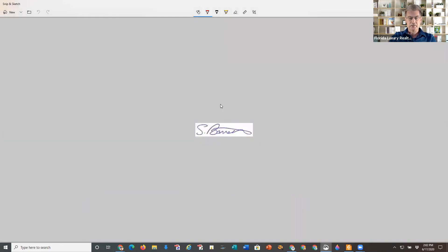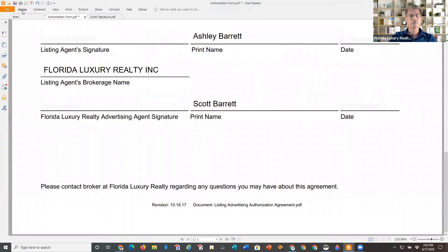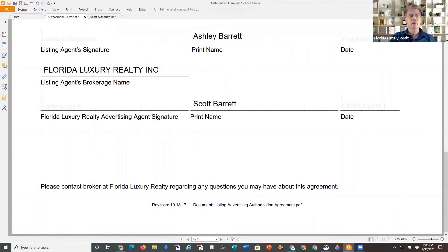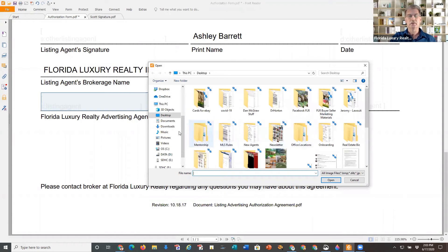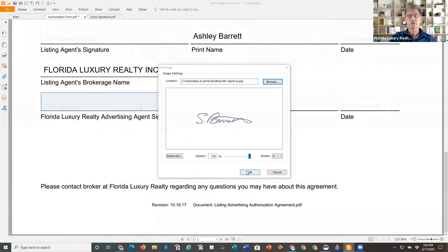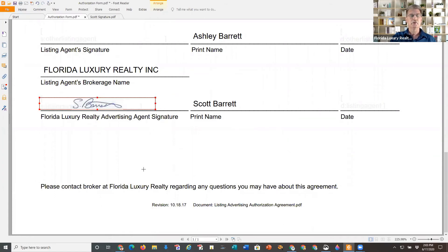Now I have my scanned image of my signature. When I go back to my document in Foxit, I can come in here and use something called Image Annotation. Image Annotation lets you drop an image anywhere on a document. I click on that and it tells me to create a box where I want the image, then browse for the image — which I put on my desktop and called 'my signature.' There's my signature. Now I can resize it if I want, make it a little bit smaller, and move it. So now I've added my signature as an image to the document in Foxit.